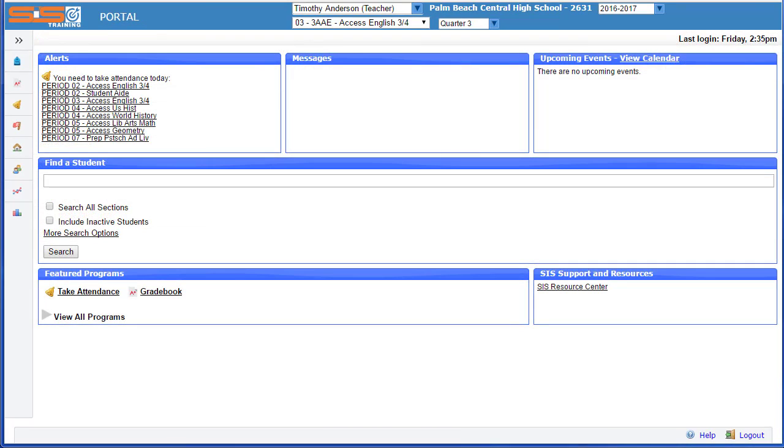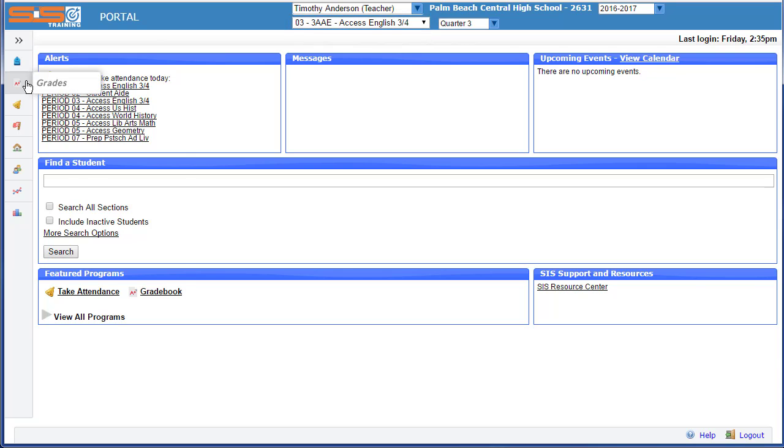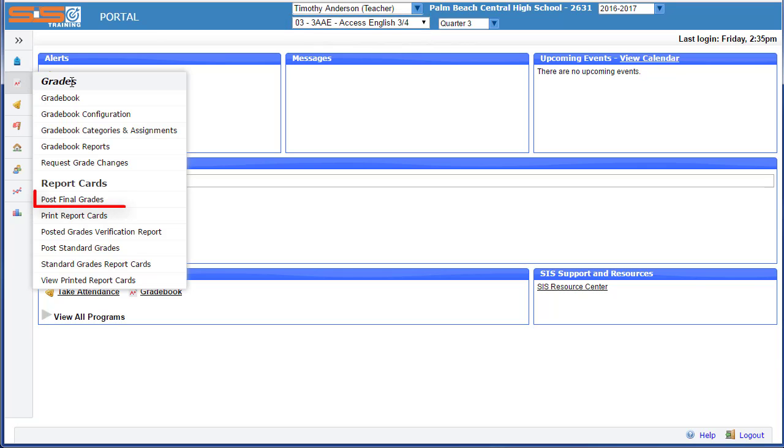Once all your gradebooks are in order, you'll be ready to post your final grades. To post your final grades, first select the class that you wish to post for, then select on Grades, Post Final Grades.